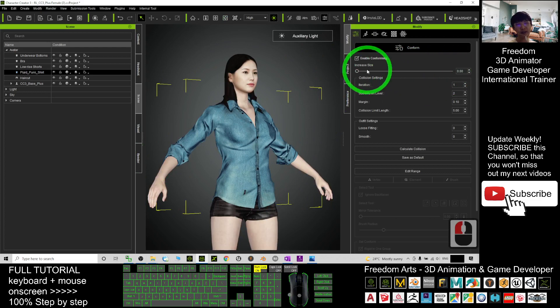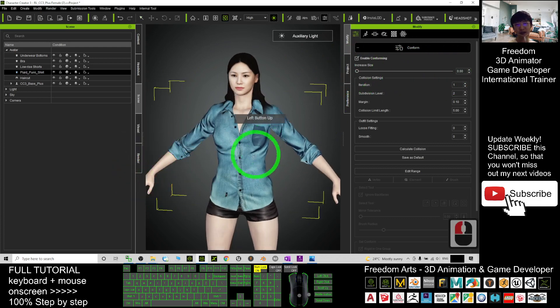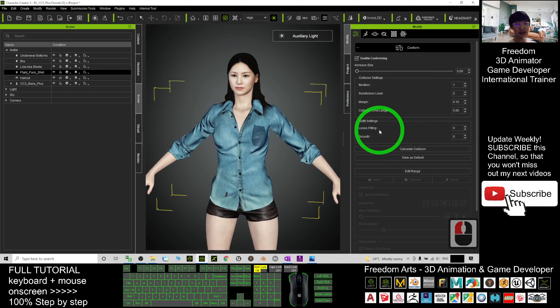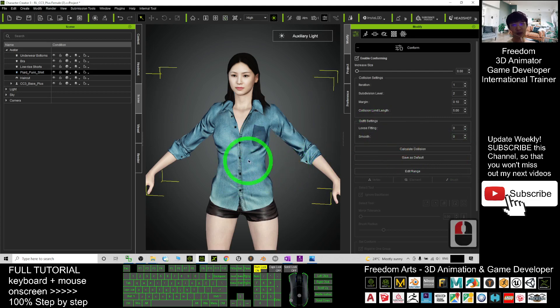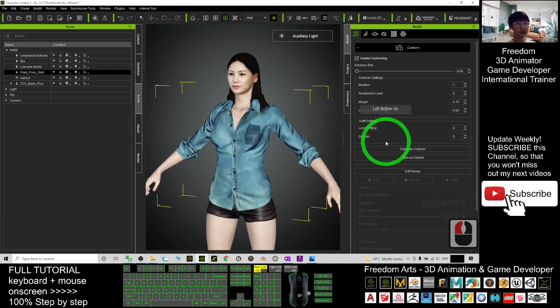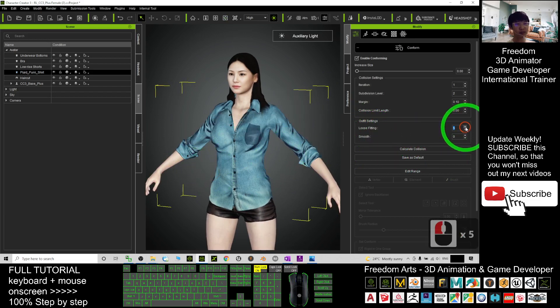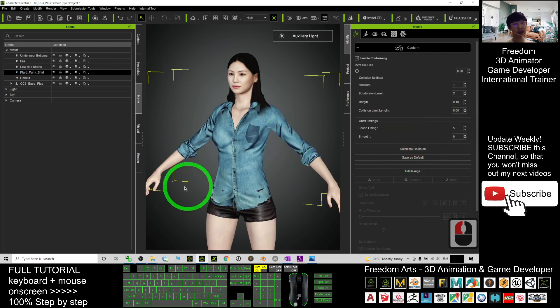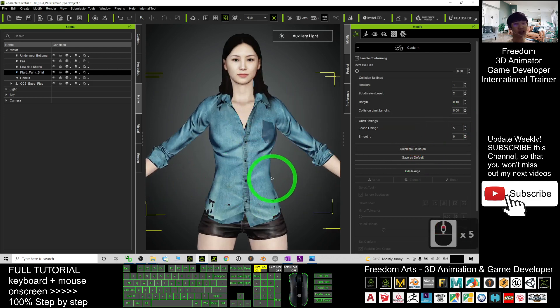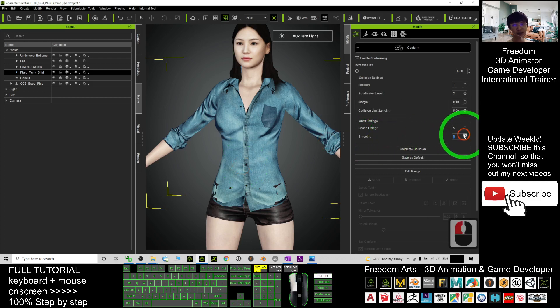This is the default. If you want to make it fit, it is at here. If you click calculate collisions, it won't have any change, but the loose fitting you can just increase up to 5 and click calculate collisions. See, now it is going to fit the body.